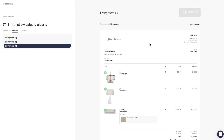If you have elected to take payments using Flowhouse, your client will be given the option to pay the deposit in whatever amount you have set at this screen.